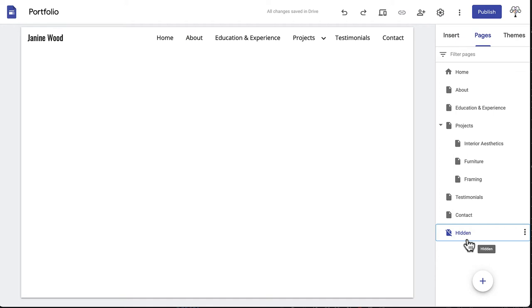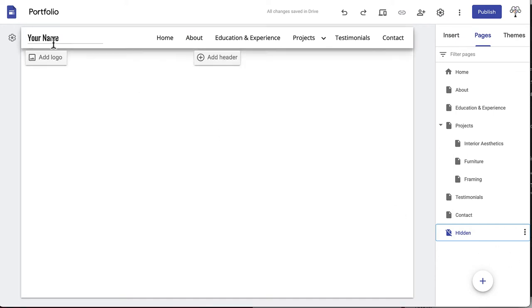Now if you look at your page, your navigation bar should be set up. Change the text on the left corner to your own name or logo.